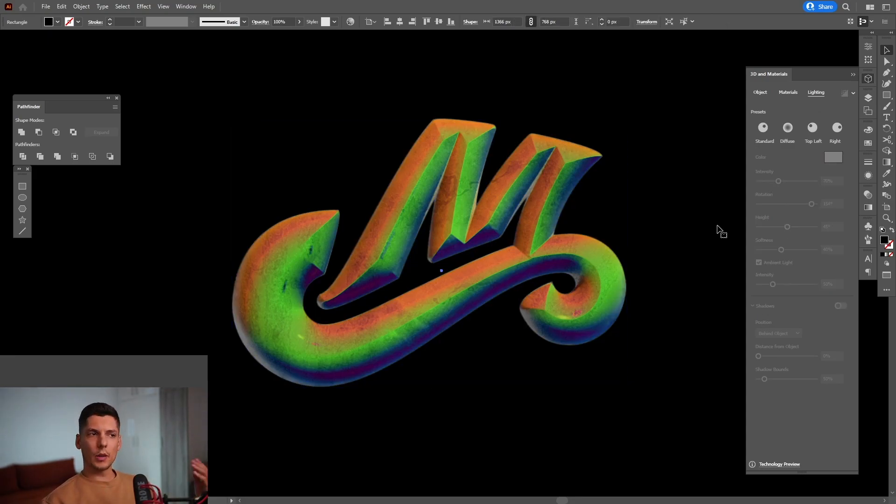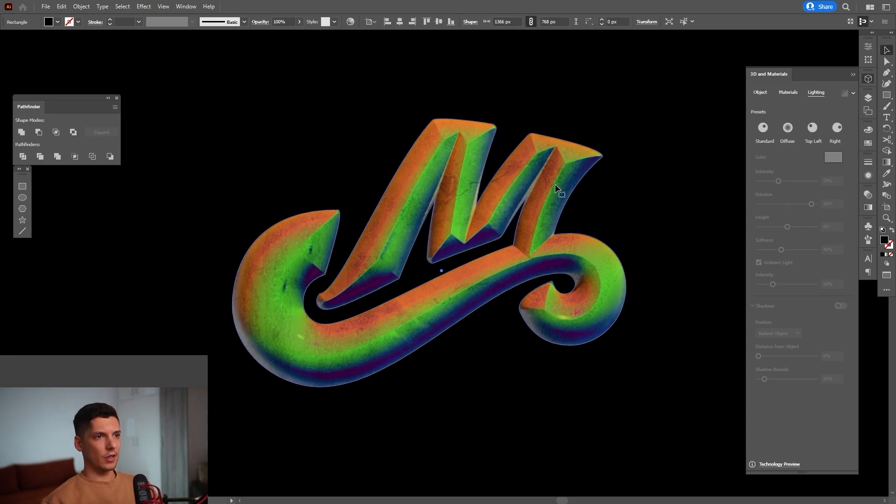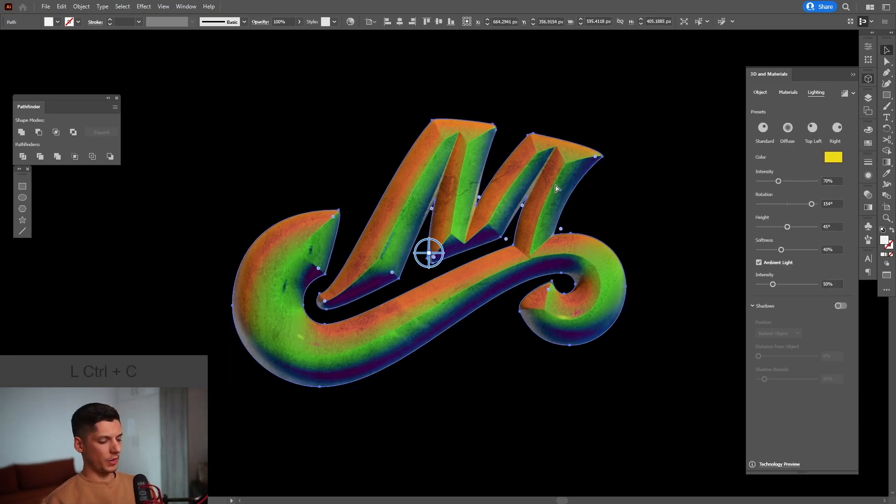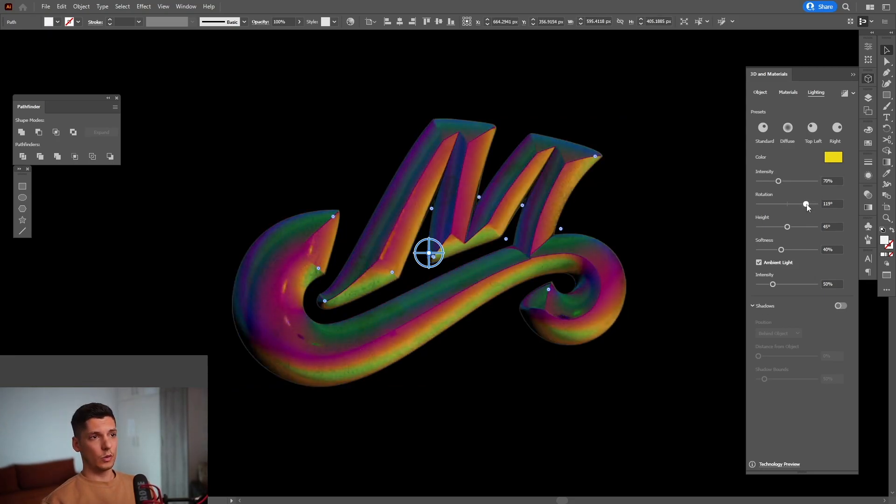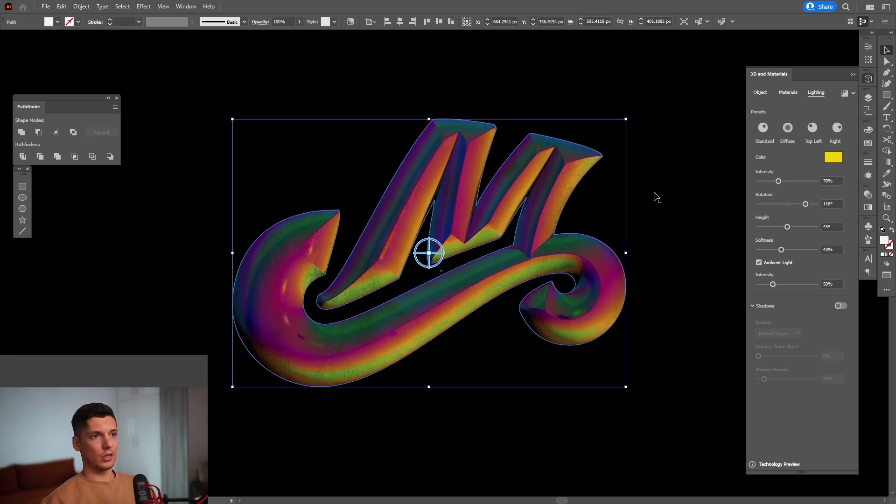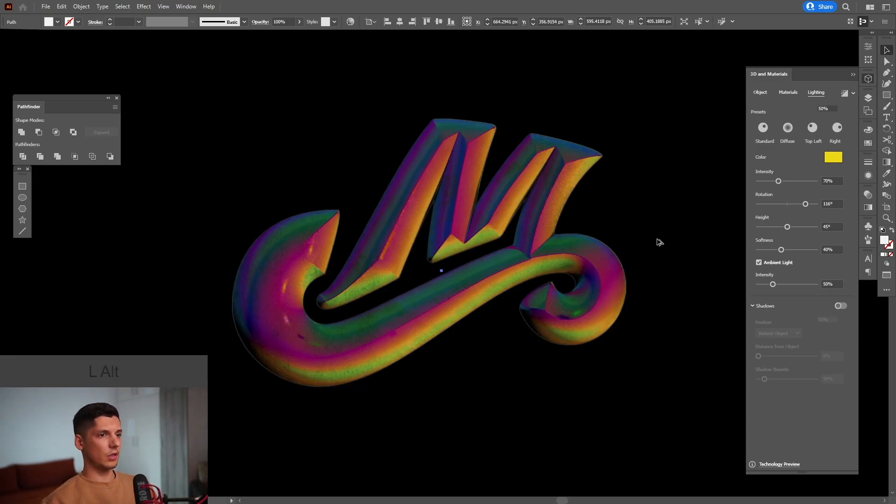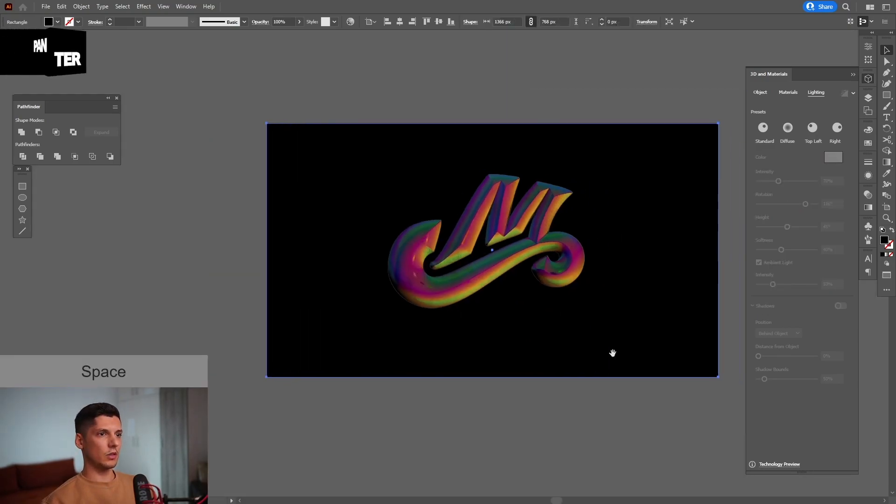I'm going to leave it at 154. And basically, you can play around however you like. I can put even another copy. Ctrl C, Ctrl F. I'm going to change it. Look at that. It looks even better this way with another yellow. And it's going to get even better. 116. I didn't even knew this.